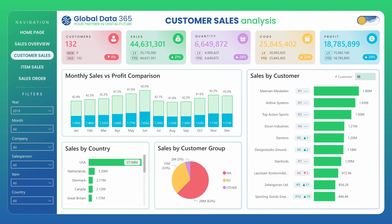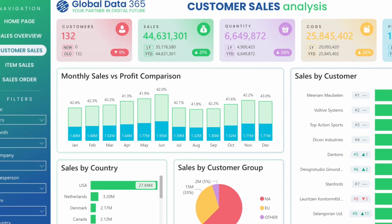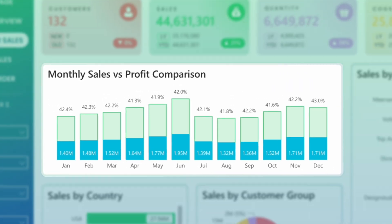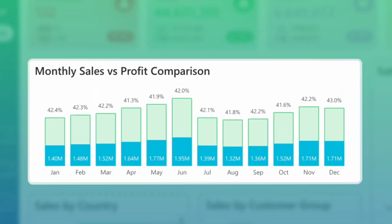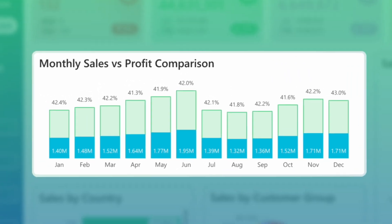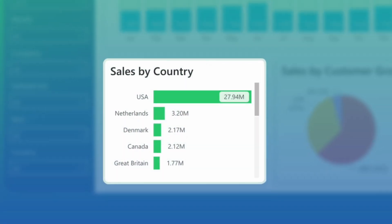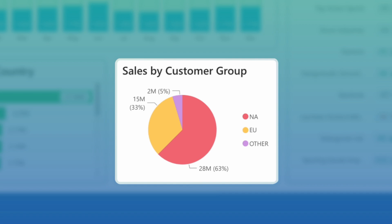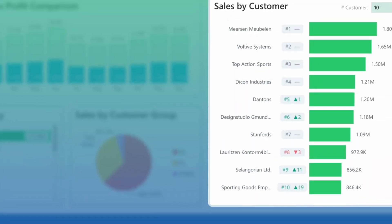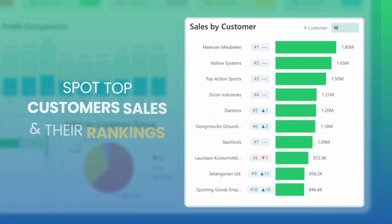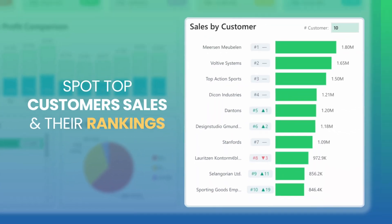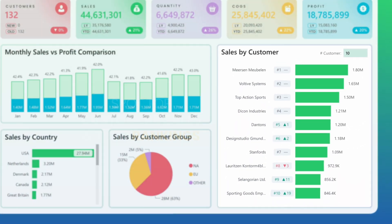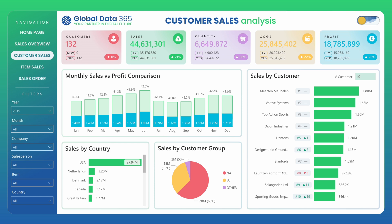Delve into the customer sales analysis for in-depth customer insights. Compare monthly sales versus profit, analyze sales by country and customer group, and dynamically spot top customer sales and their rankings compared to last year.